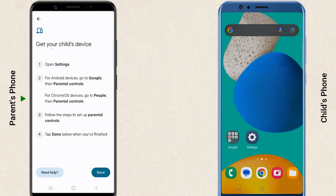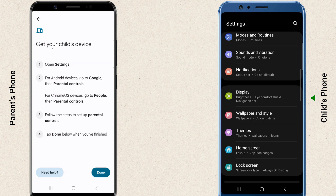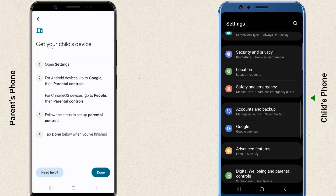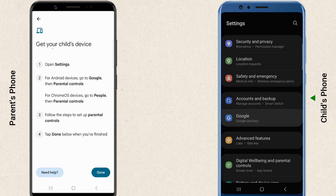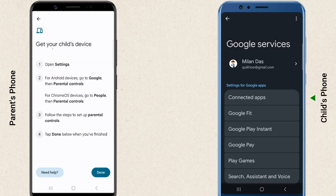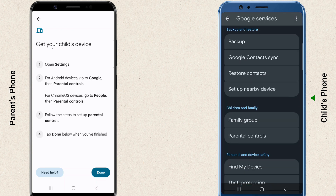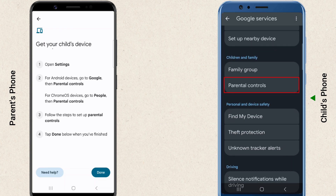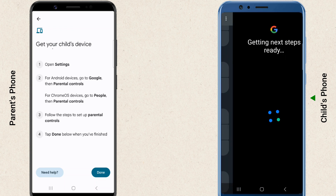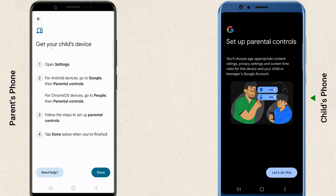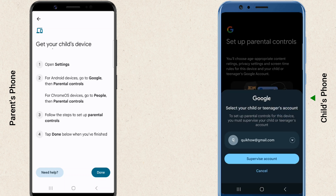Now, switch to your child's device and follow these steps. Go to Settings, then Google, then Parental Controls. Tap 'Let's do this' to begin setup.